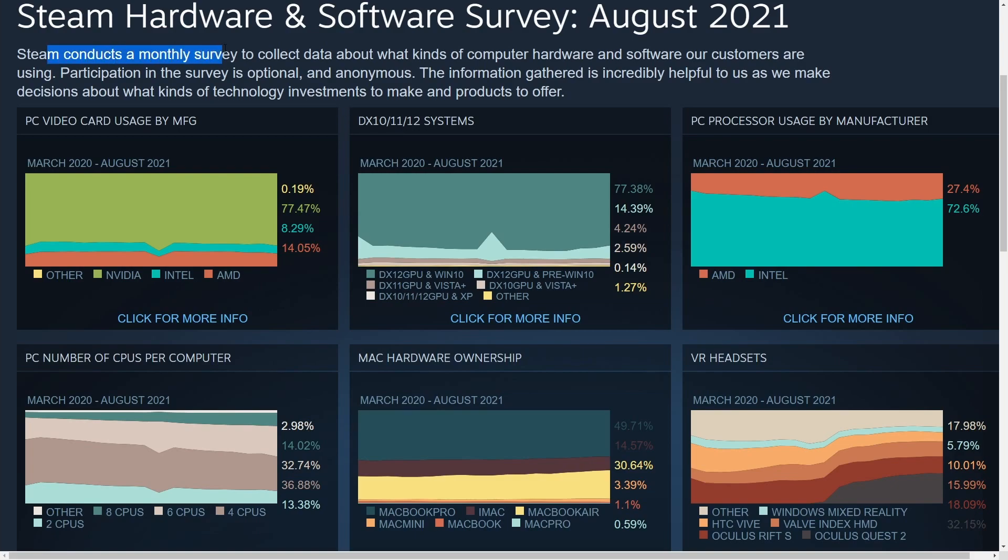Steam conducts a monthly survey to collect data about what kinds of computer hardware and software their customers are using. The survey is optional and anonymous. So it's not an all-encompassing survey. Not everybody does the survey. It doesn't look like they're gathering information unless you specifically join to take the survey.